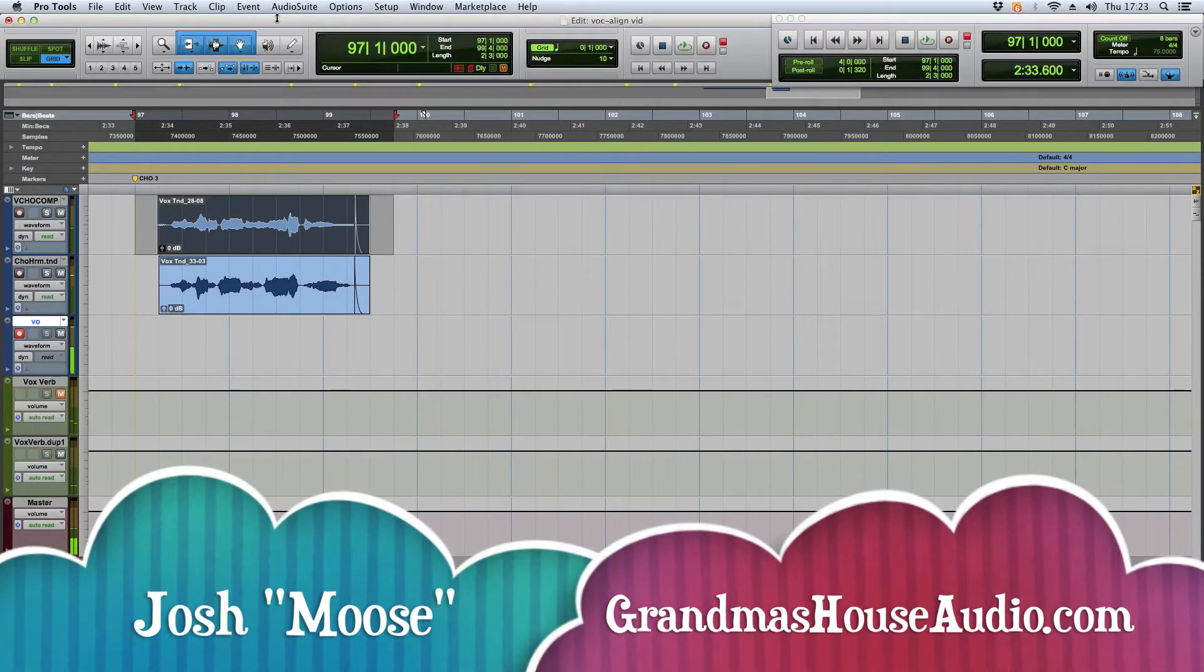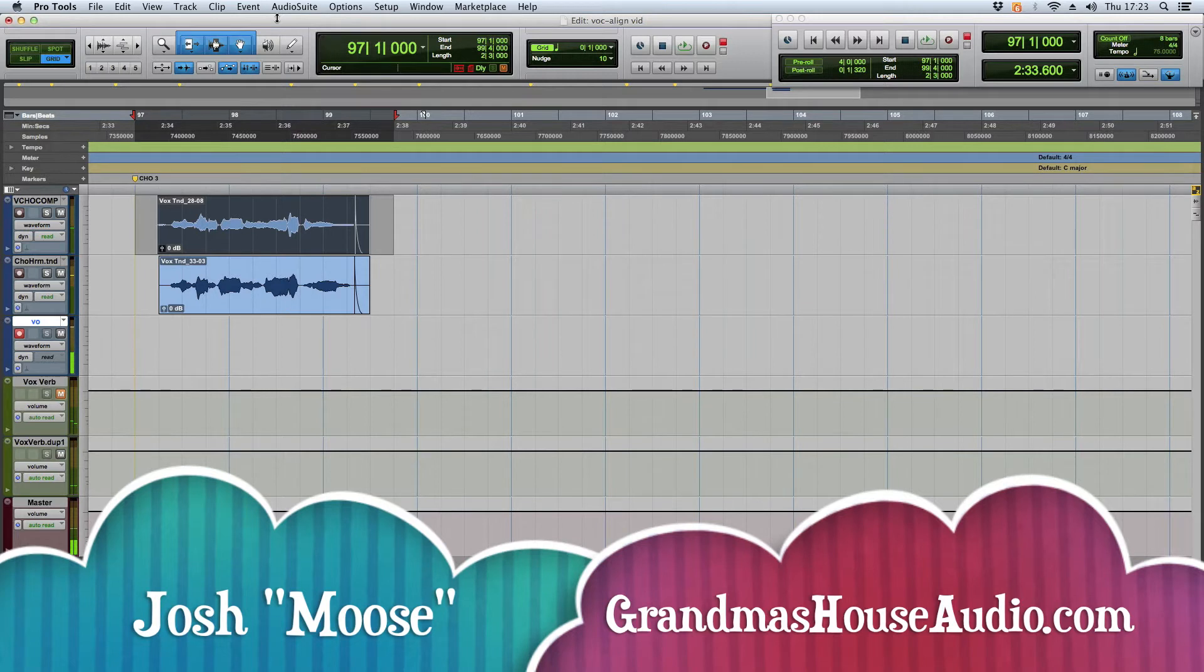Hey, what's up? My name is Moose from Grandma's House Audio. Check me out online, grandma'shouseaudio.com.